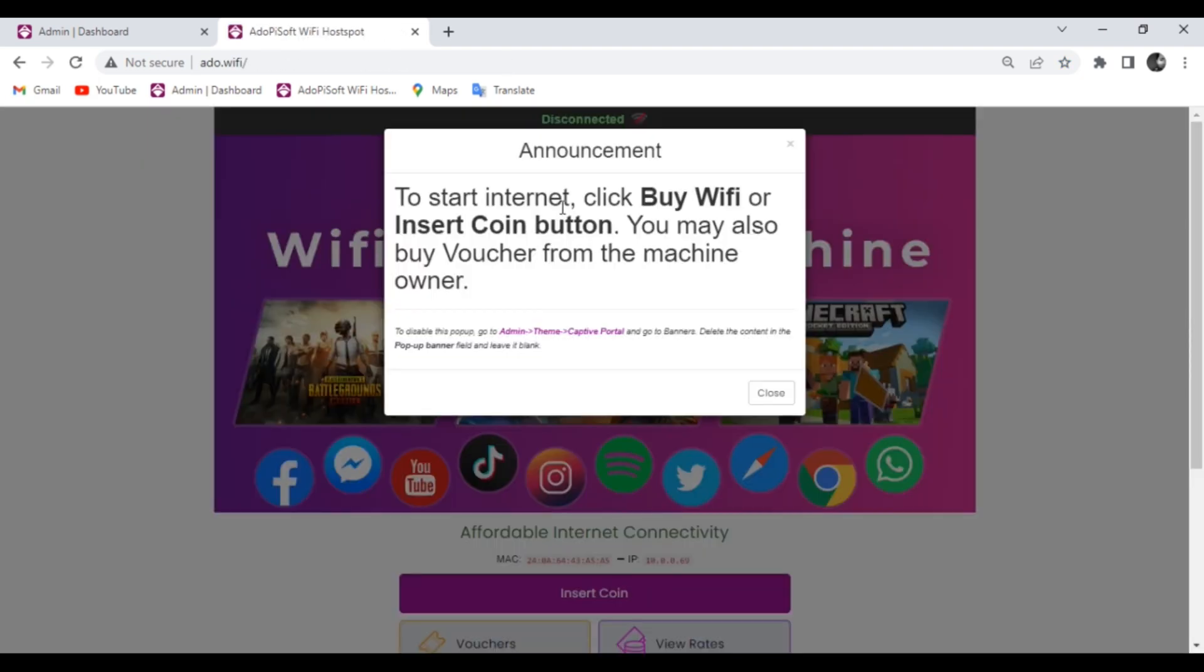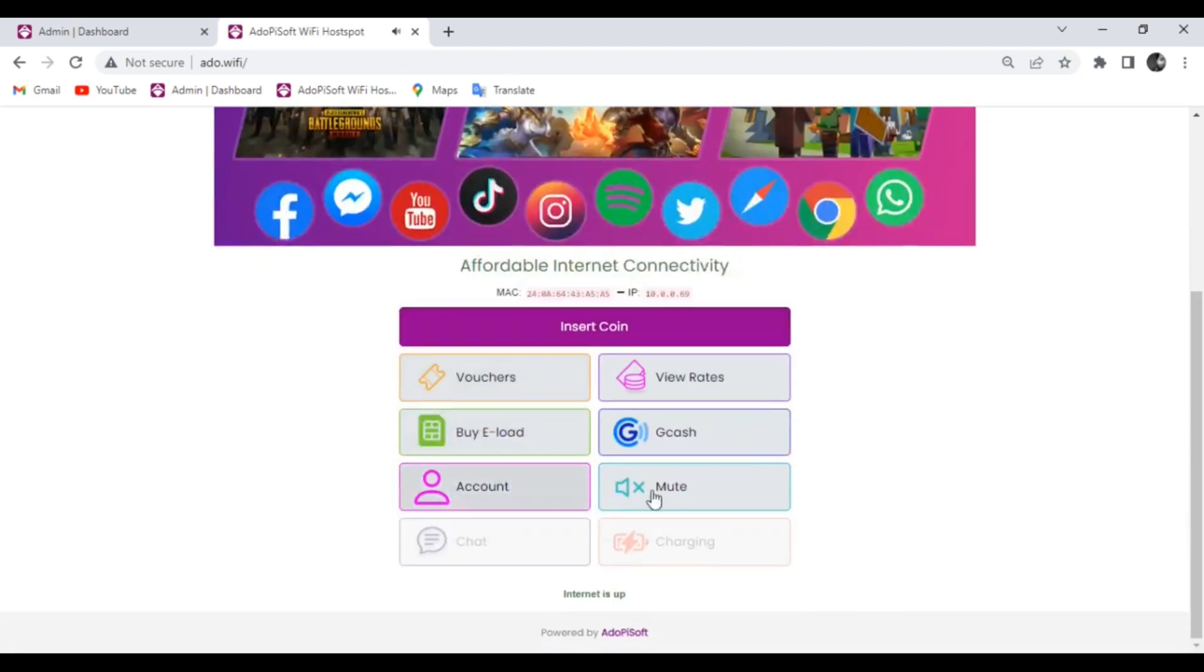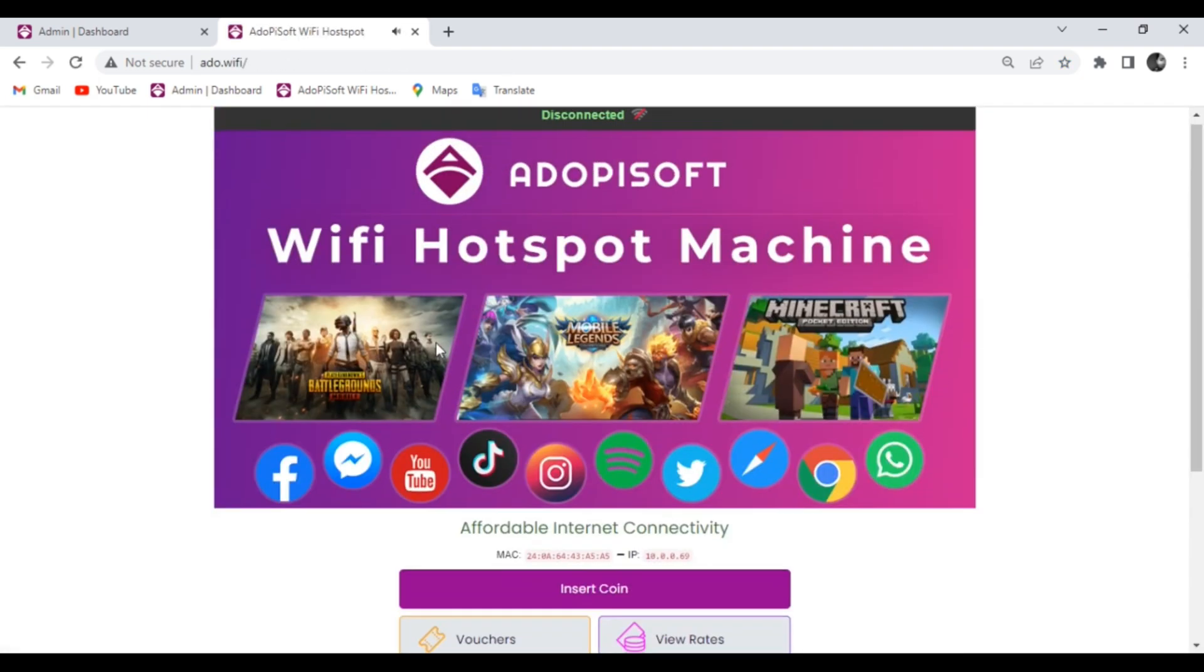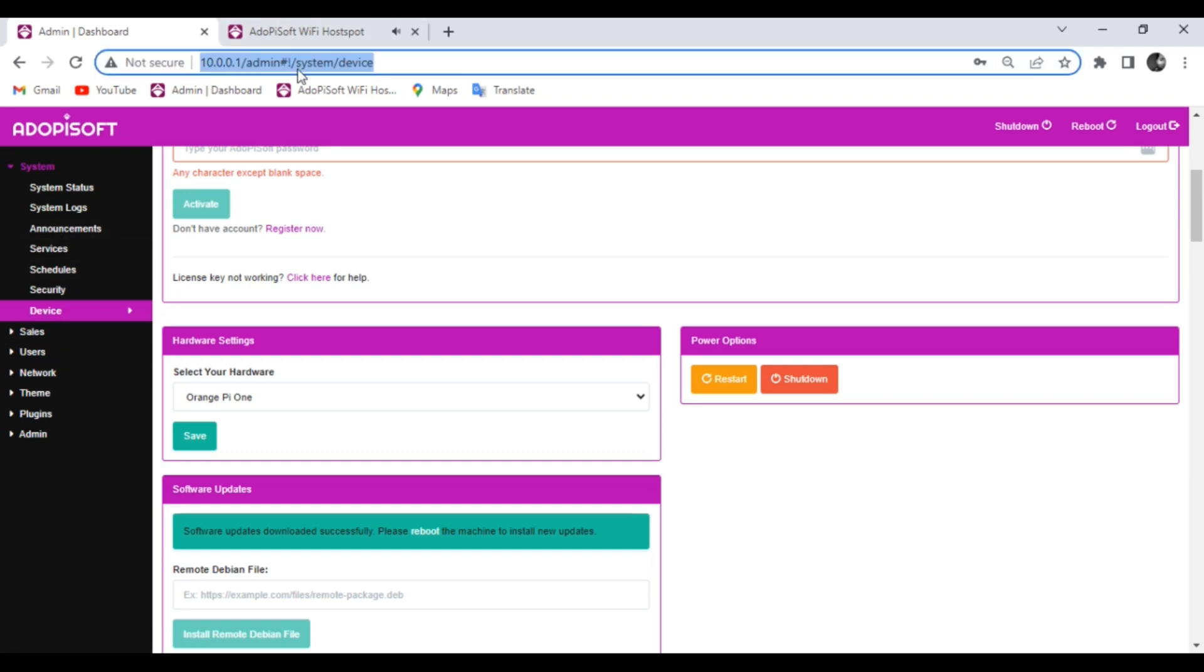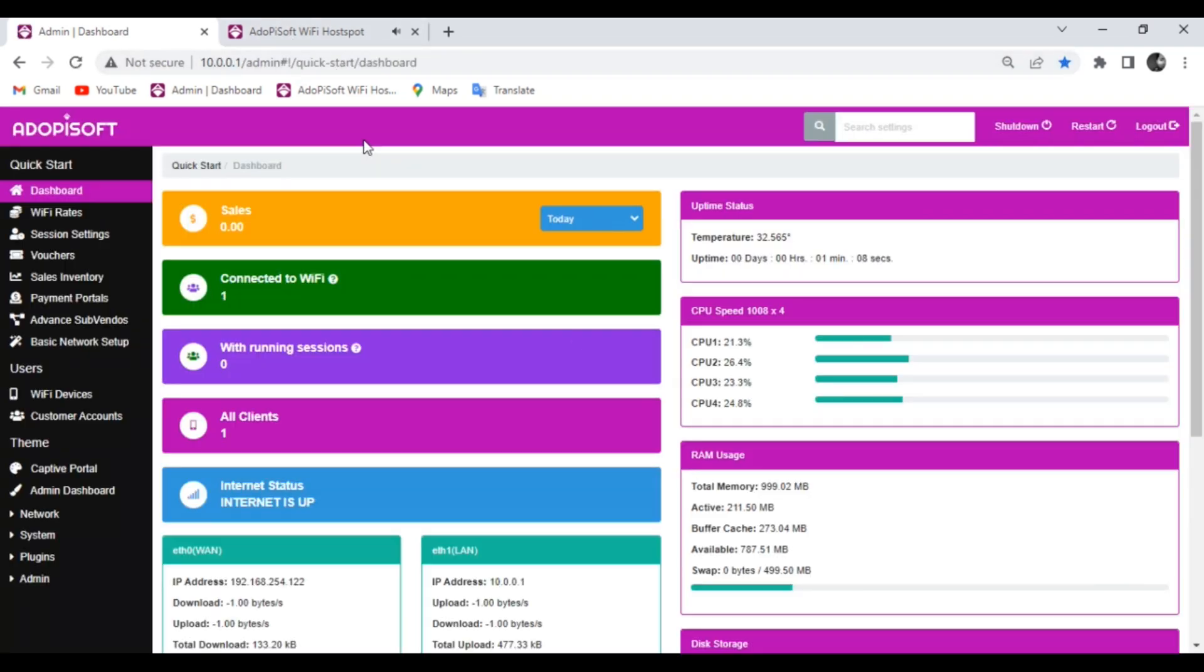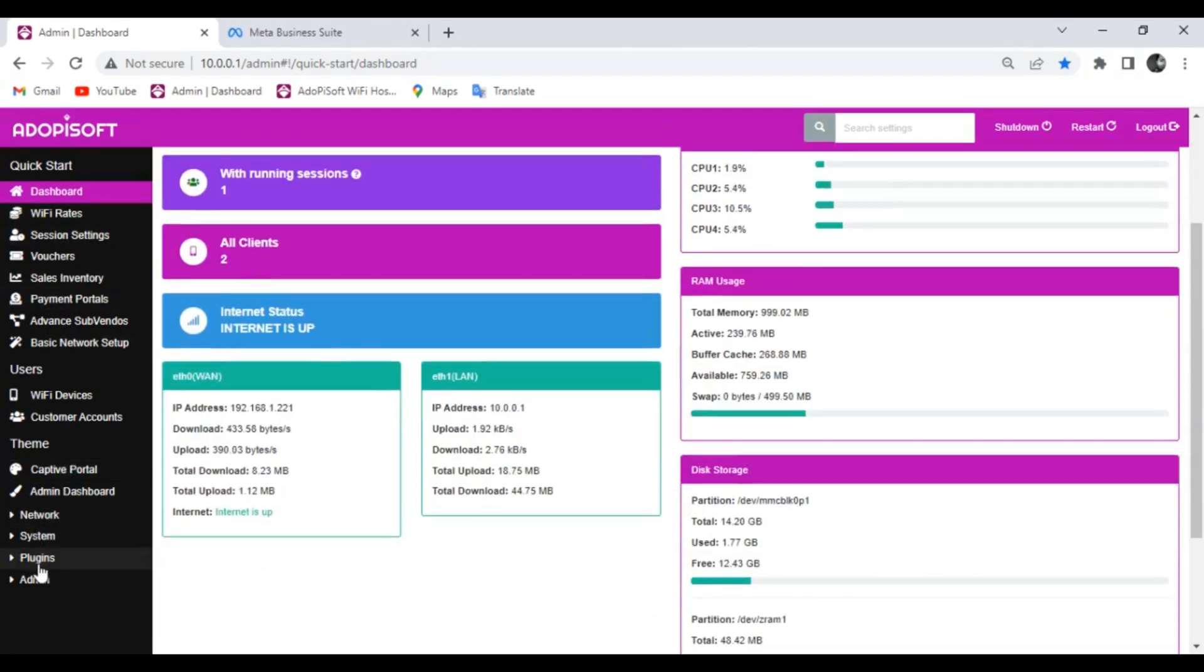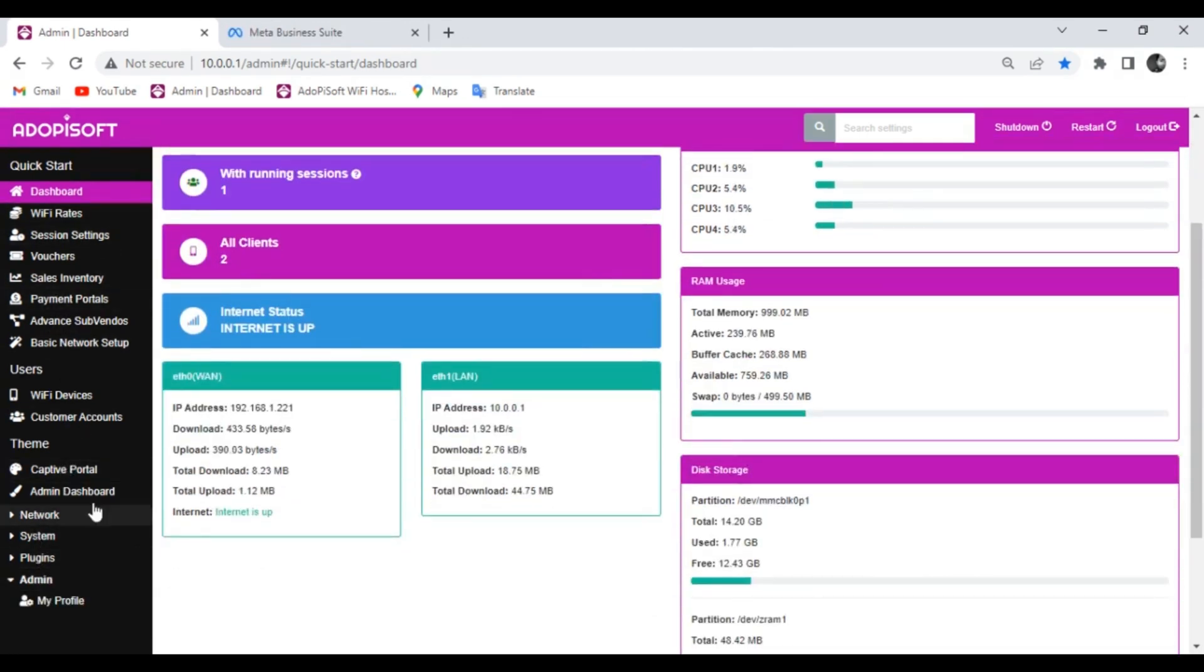Now let's check the captive portal and admin of the latest version. To activate the machine first, you need to check or enable the device information permission in my profile menu.